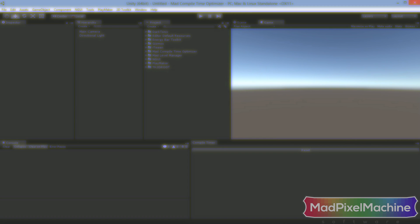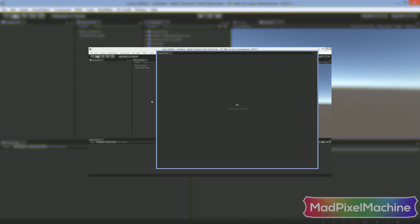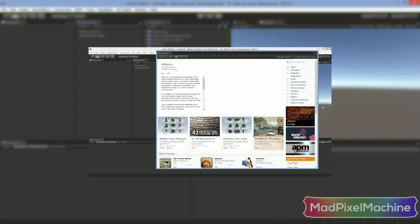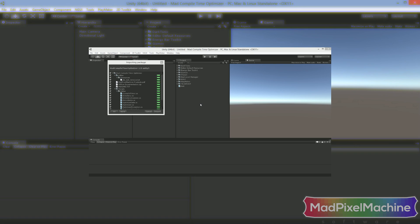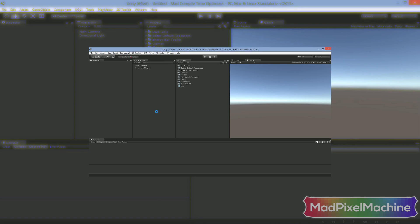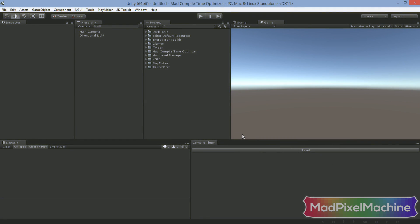When your project is safe, import Mad Compile Time Optimizer into your project using Window, Asset Store Window or just by unpacking the provided Unity package. Okay, let's begin setting it up.